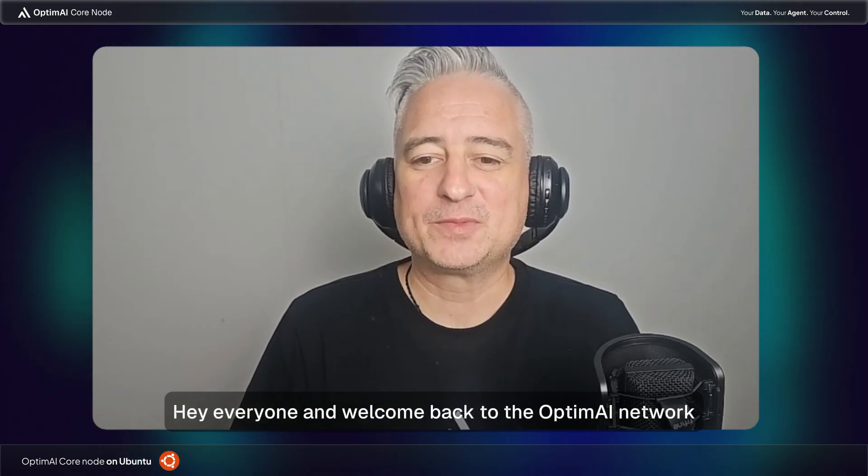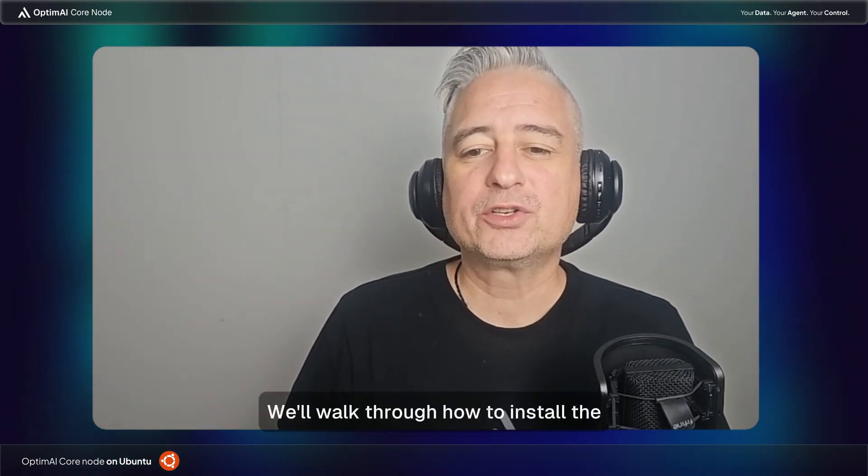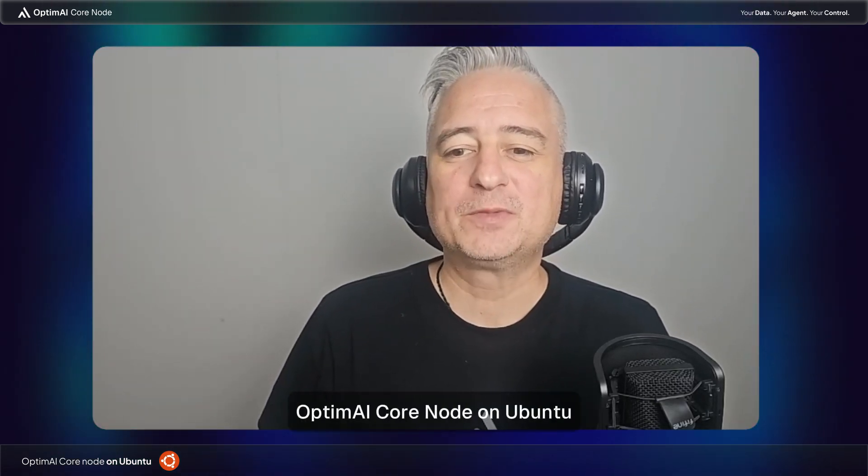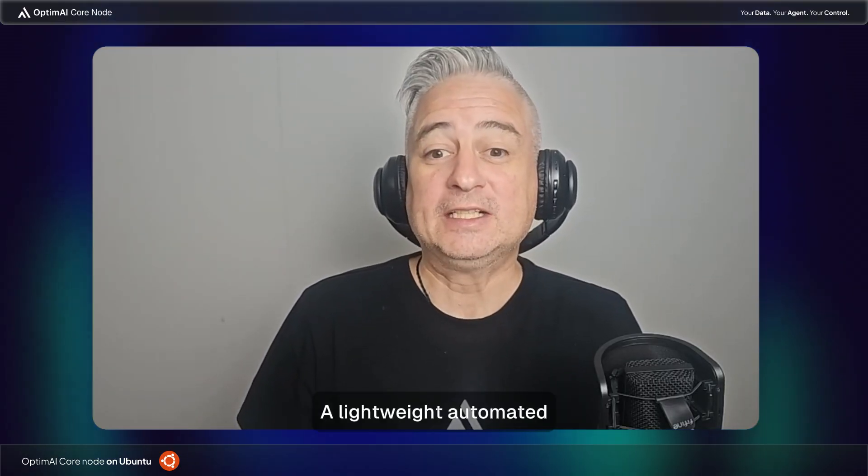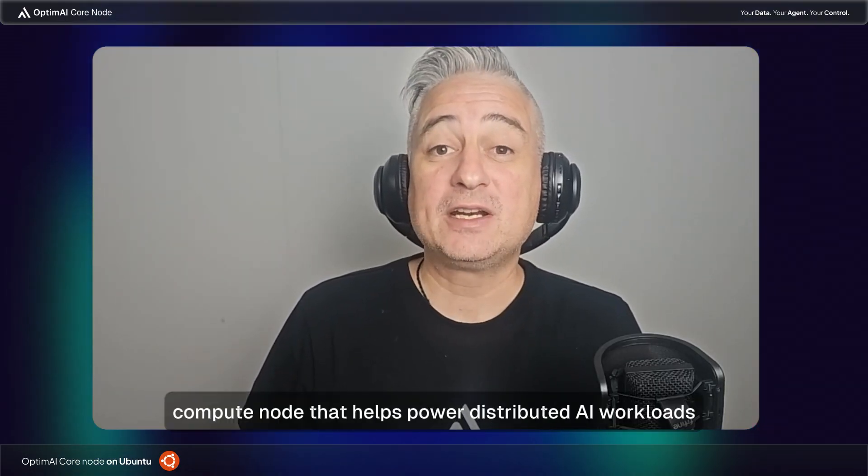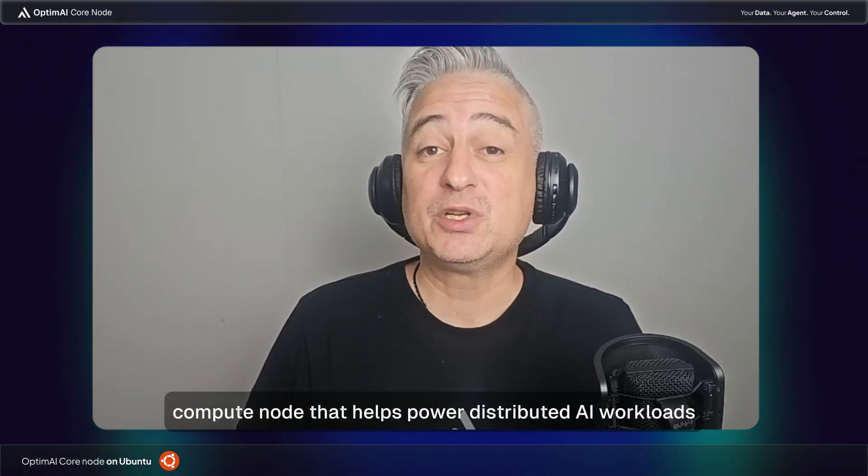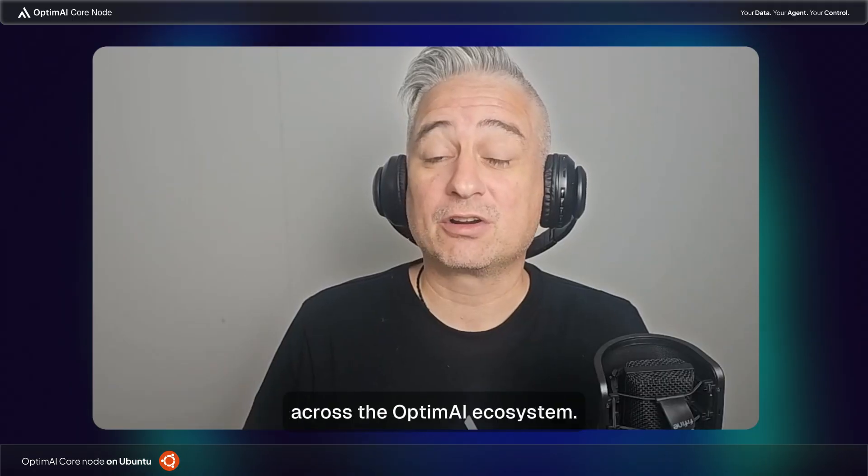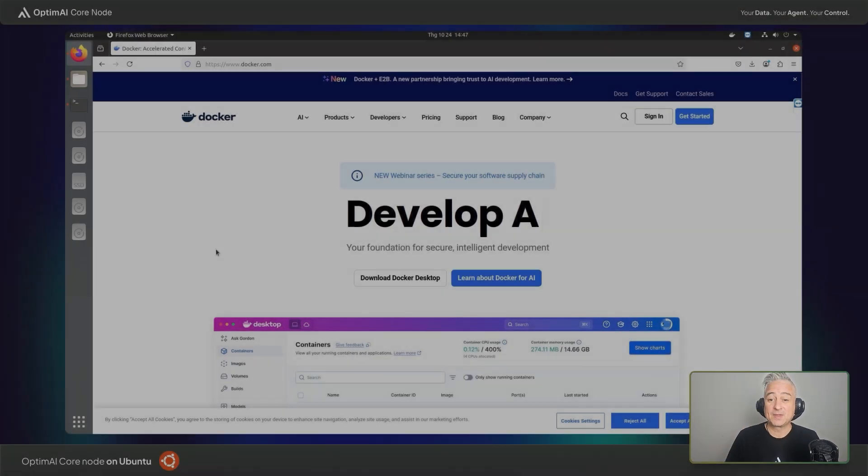Hey everyone and welcome back to the OptimAI network. In this video we'll walk through how to install the OptimAI core node on Ubuntu, a lightweight automated compute node that helps power distributed AI workloads across the OptimAI ecosystem.